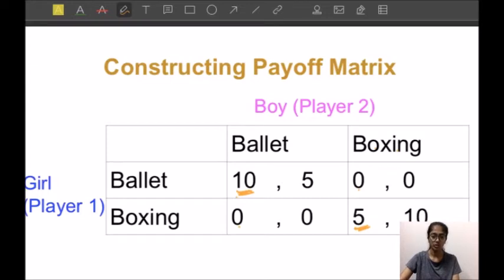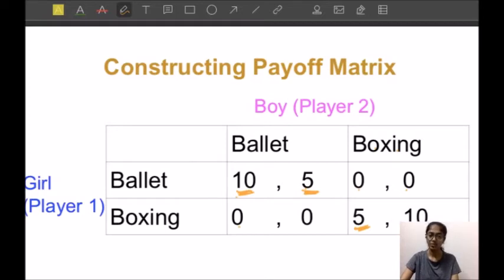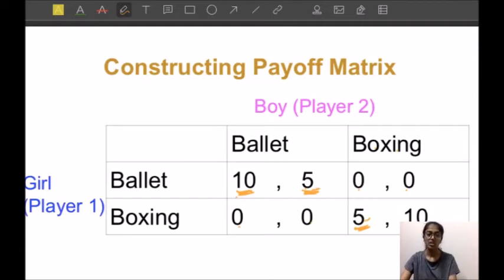Now let's position ourselves in the place of the boy. If he thinks the girl will choose ballet, he gets five for ballet and zero for boxing — so he also chooses ballet, and we underline five. If he thinks the girl will choose boxing, he chooses boxing because his payoff is ten rather than zero for ballet — so we underline ten.